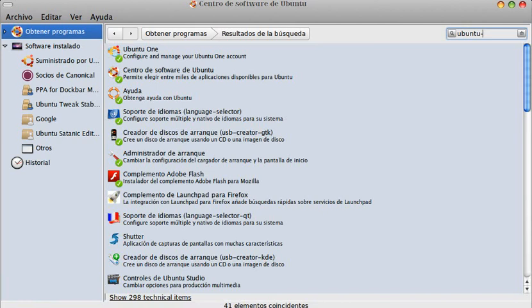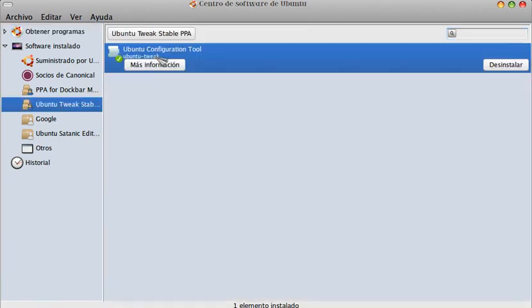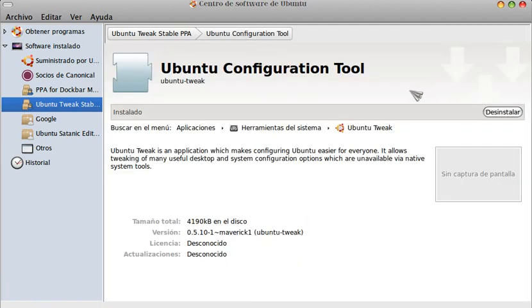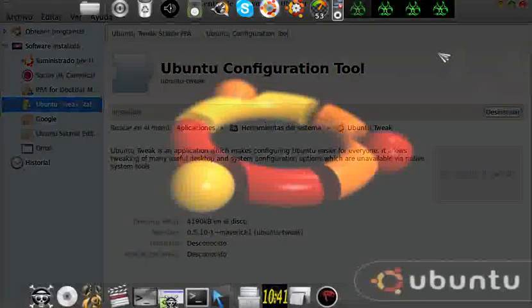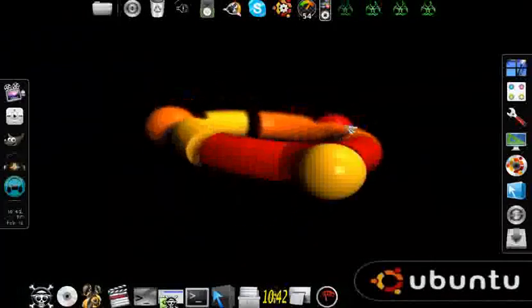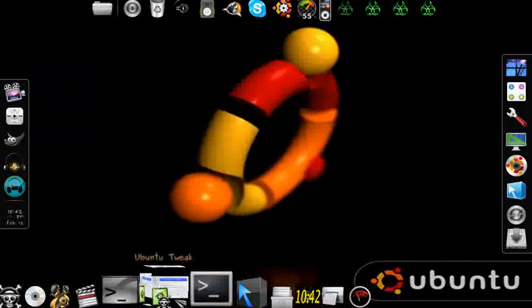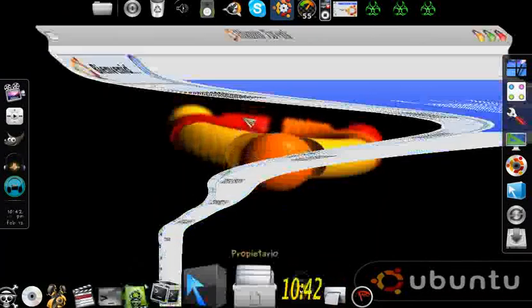Apparently we cannot find it here. I will leave a link below for you to download it. Search for it as Ubuntu Tweak. After downloading it, we are going to close the software center and open Ubuntu Tweak.